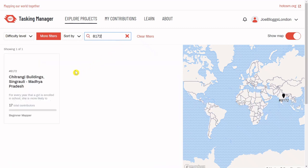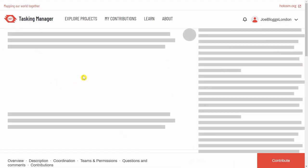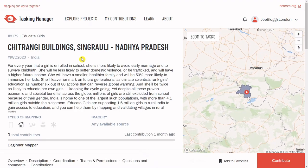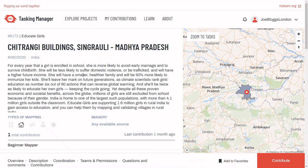Click on one of the project tiles to launch it. You'll see a description of the project and why we're working on it. Below this, you'll see the most important part of any project page. These icons indicate the only features we are to map in the project — in this instance, buildings only.